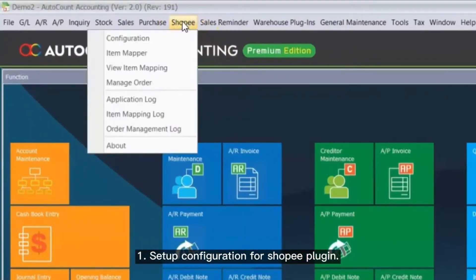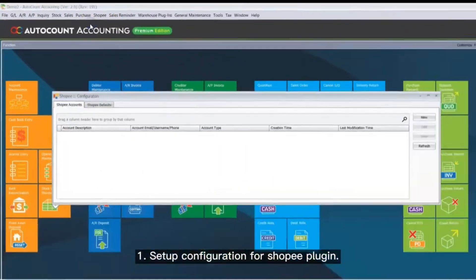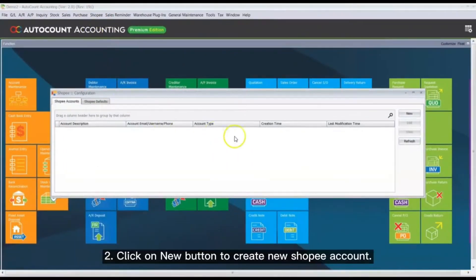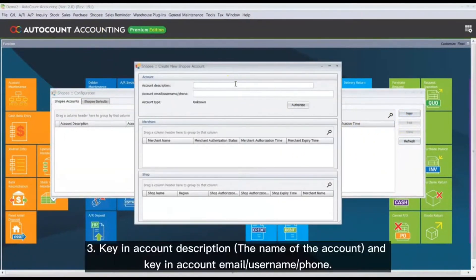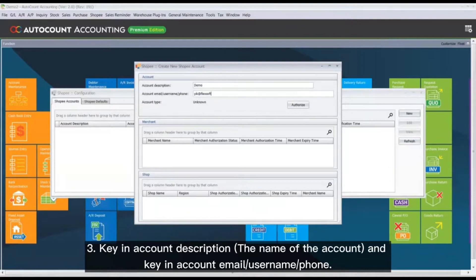Setup Configuration for ShopPay Plugin: Click on New button to create a new ShopPay account. Key in account description, the name of the account, and account email.